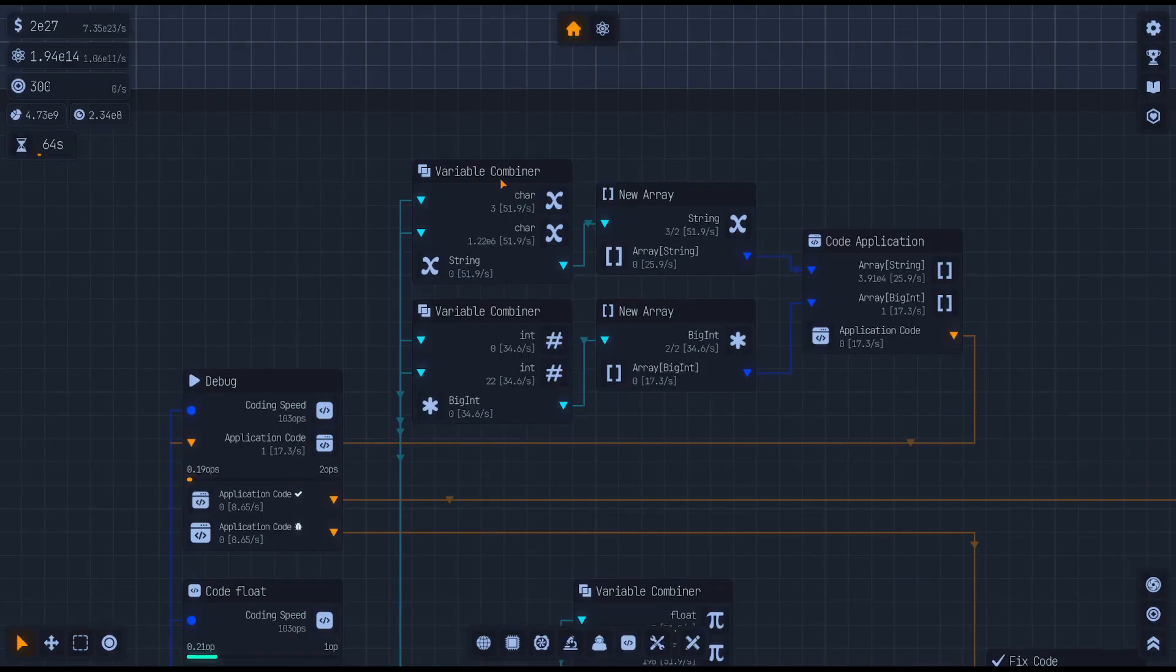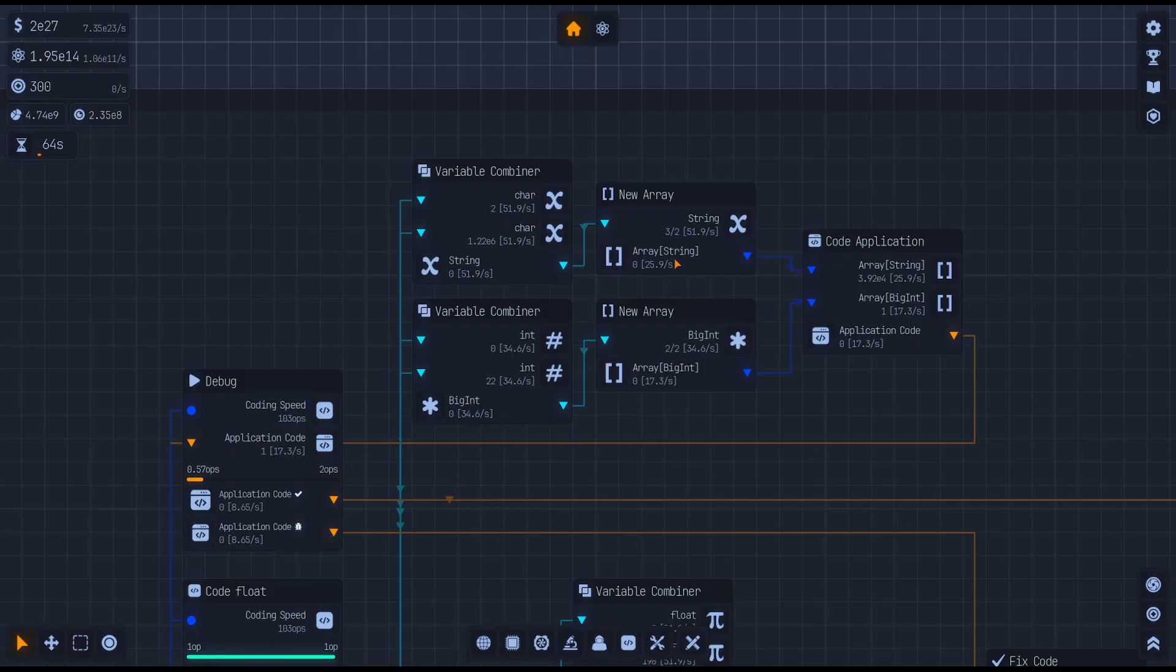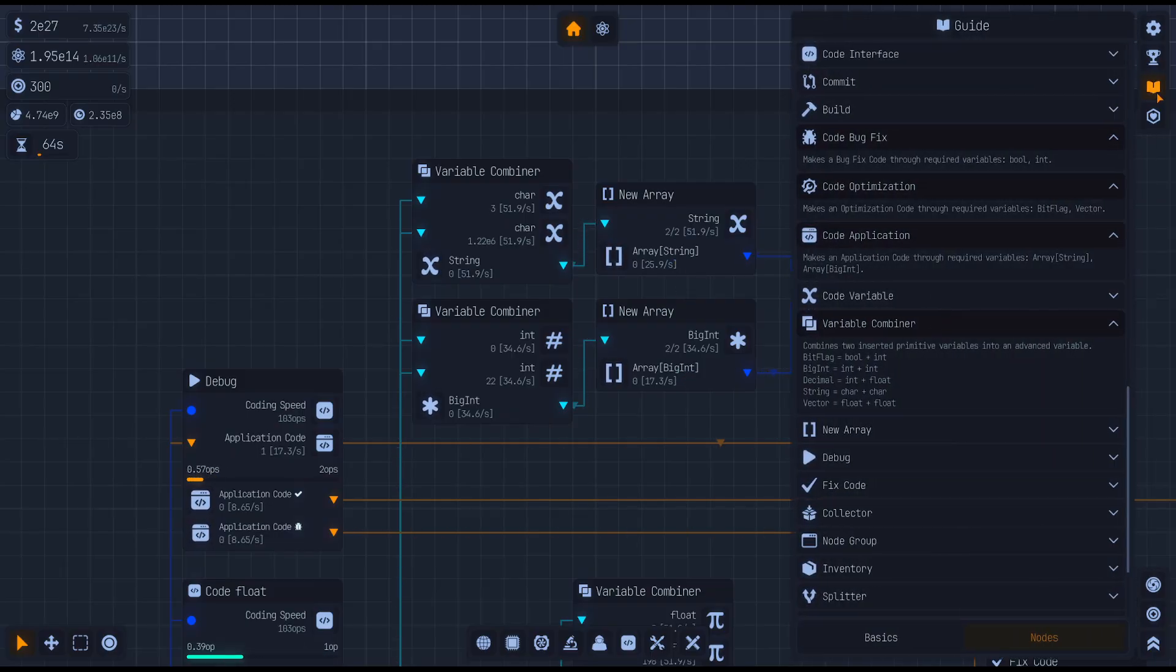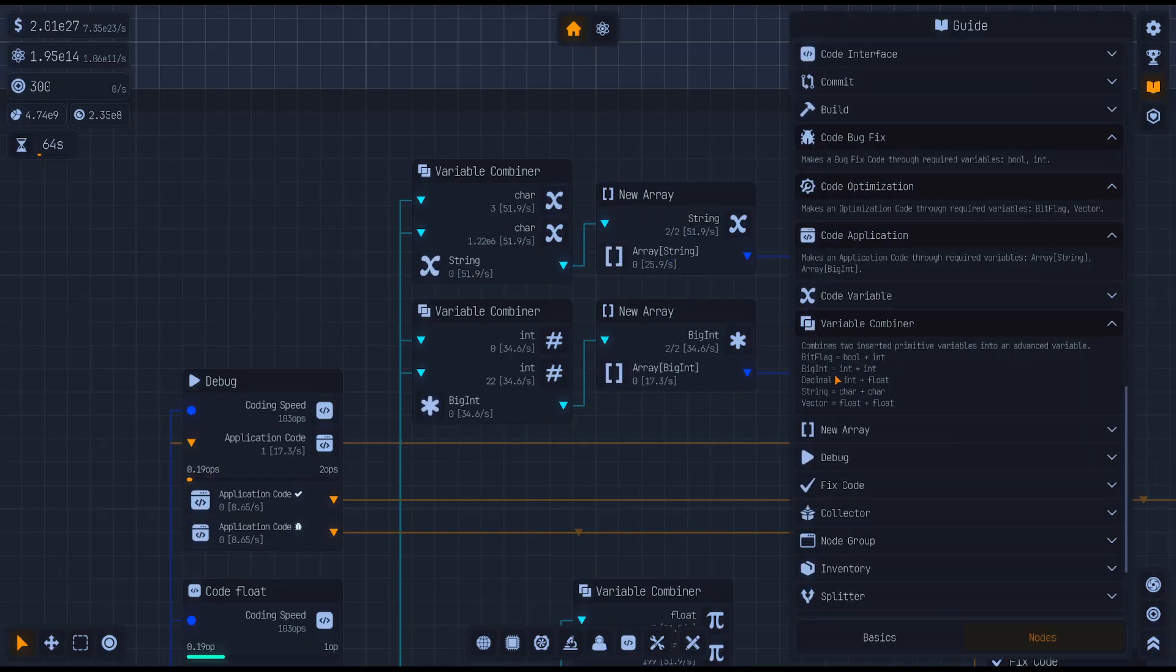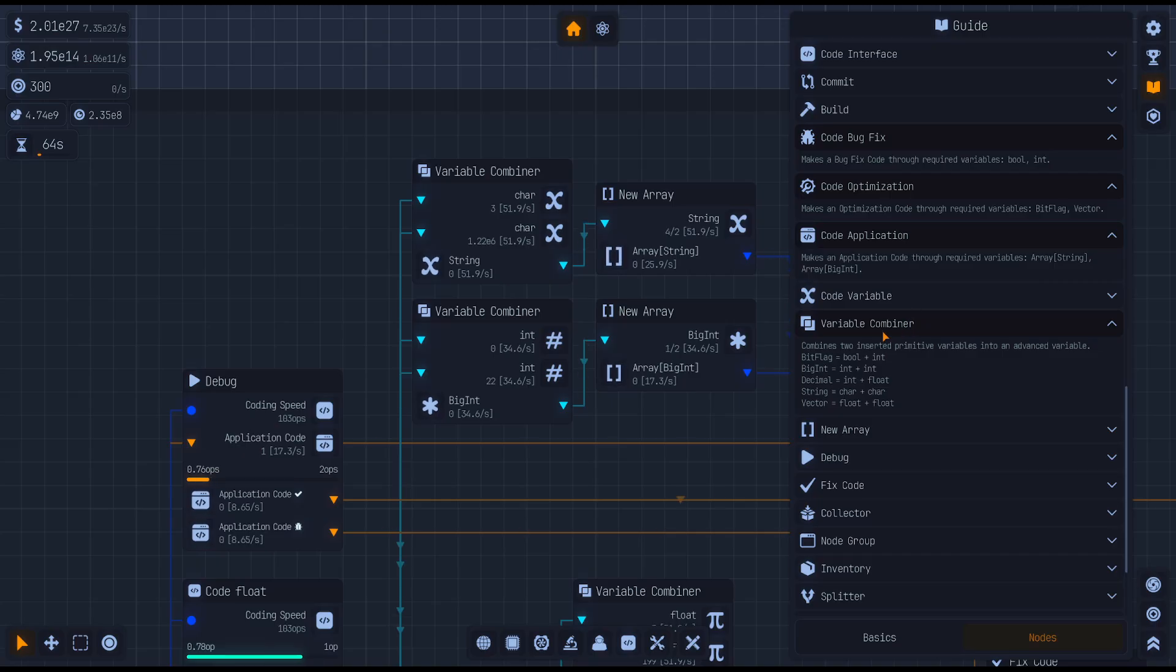The other part up here is variable combiners. Once you unlock arrays, you're going to need to make a string and a big int. Again, if you go over to your variable combiner and your guide, it should show you how to make a string.